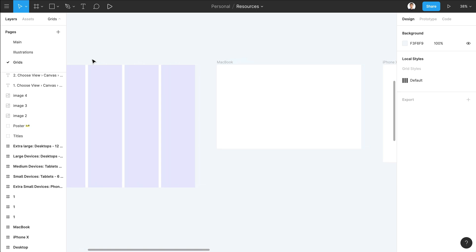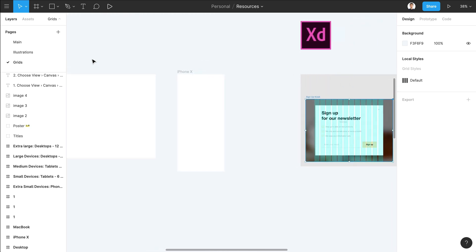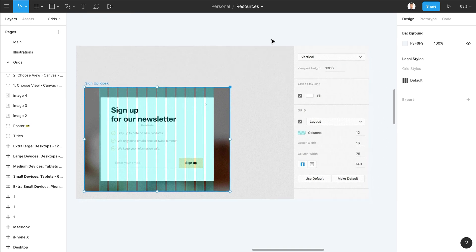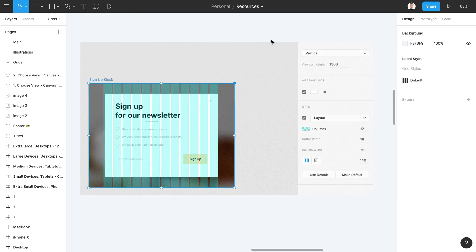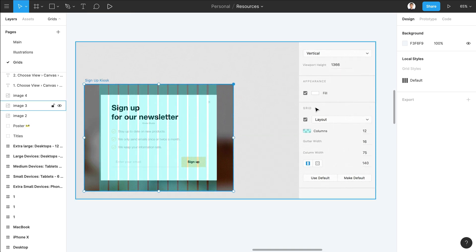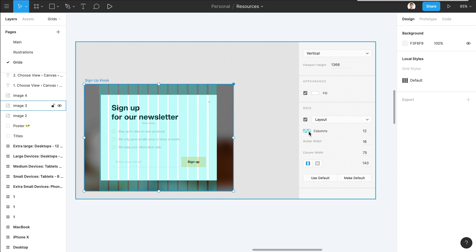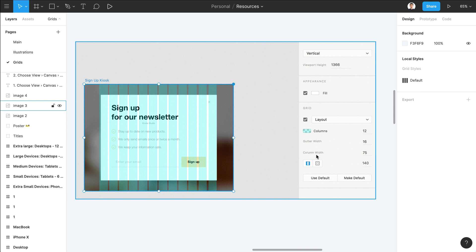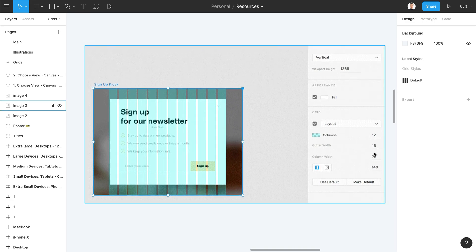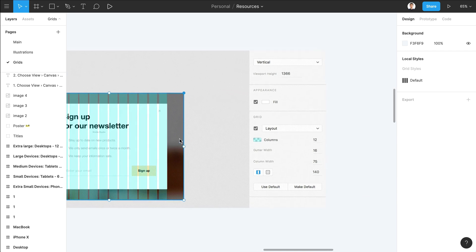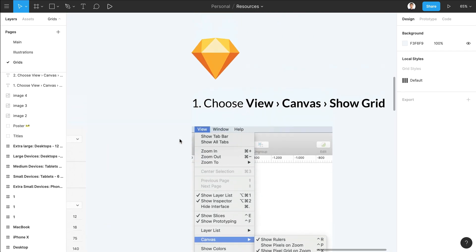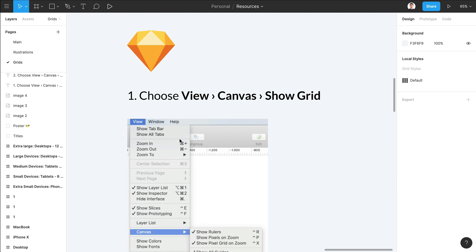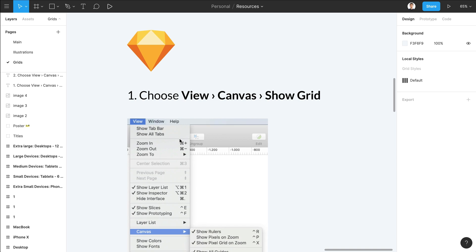In Adobe XD it's very similar. As you can see here on this screenshot, once you select the artboard, exactly like in Figma, you can simply go on the right column, select grid, and over here you can select the layout. You can change the color very similar to what you do in Figma. You can change the number of columns and also the gutter width and the column width. These are all very visual settings, so as you tweak them you're going to see it updated live, just like in Figma.